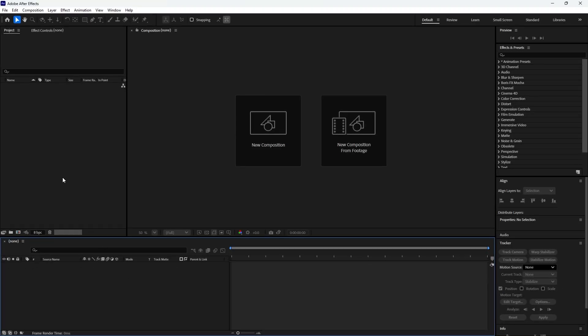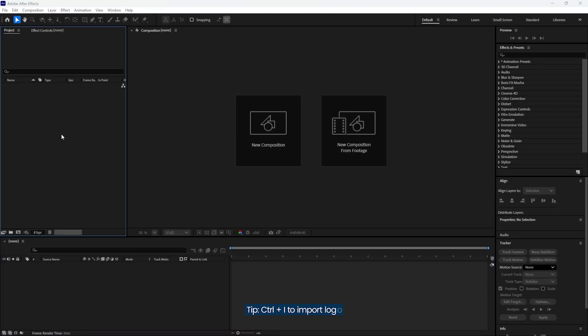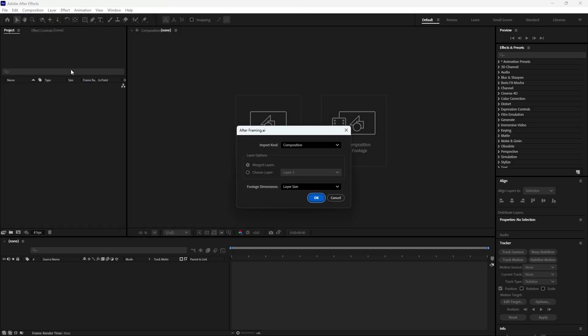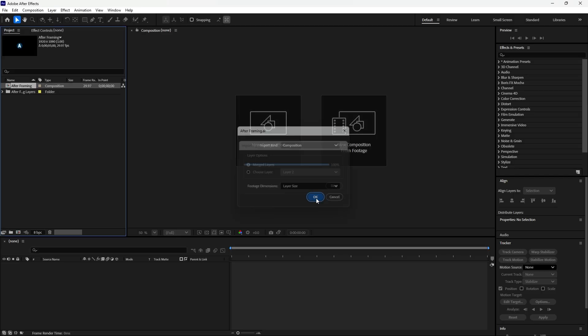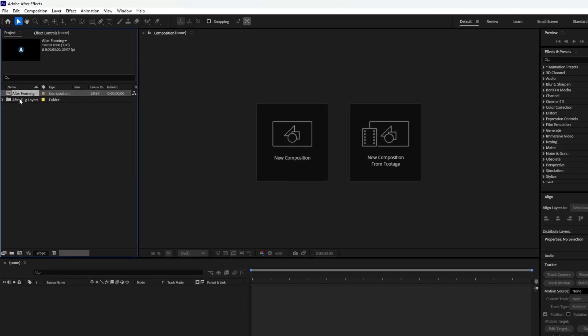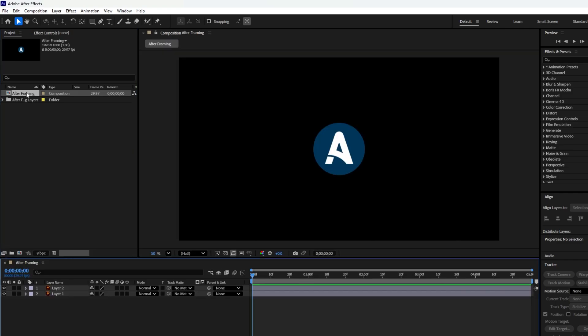To import a logo, double click in the project panel or press Ctrl plus I. Select the vector file you want to import and click import. Make sure import kind is set to composition, not footage, and set footage dimensions to layer size. Then hit OK to confirm. Now double click the logo composition to open it in the timeline.